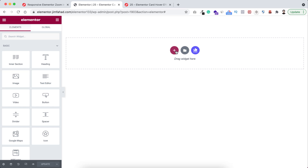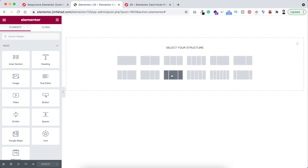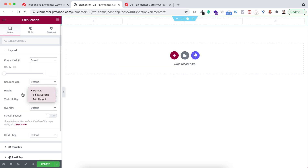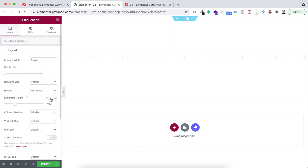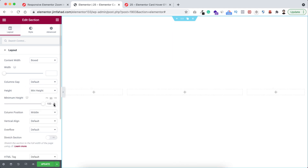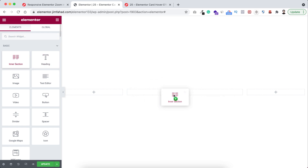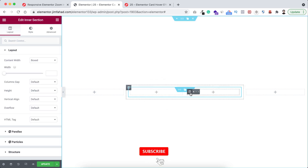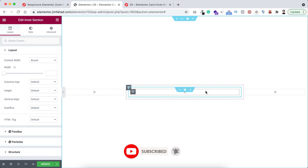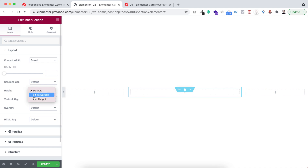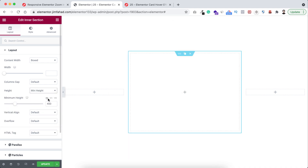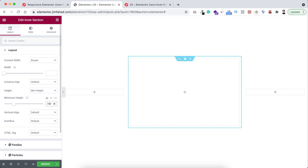Let's go inside Elementor page builder. First take a section by clicking on the plus icon and select this structure. Let's give it a height — I'm taking minimum height and setting it to 100vh. Inside the middle column I'm dragging an inner section, then let's delete one column inside of it so we only have one column. Now I want to give this inner section a height — from here minimum height and I'm setting it to 350 pixels.